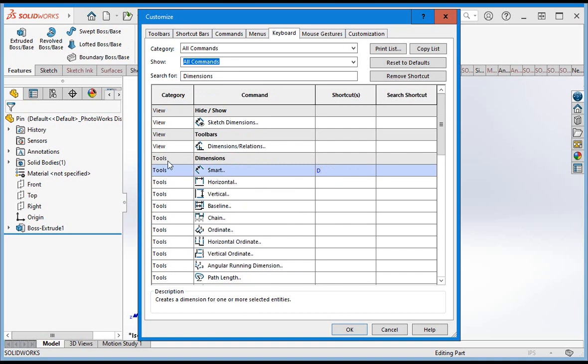As you can see, the smart dimension command is in the Tools pull-down menu under Dimensions. It's faster to select the command from the ribbon, and now that the D key will evoke the command, typing the D key is the fastest way to evoke the command.